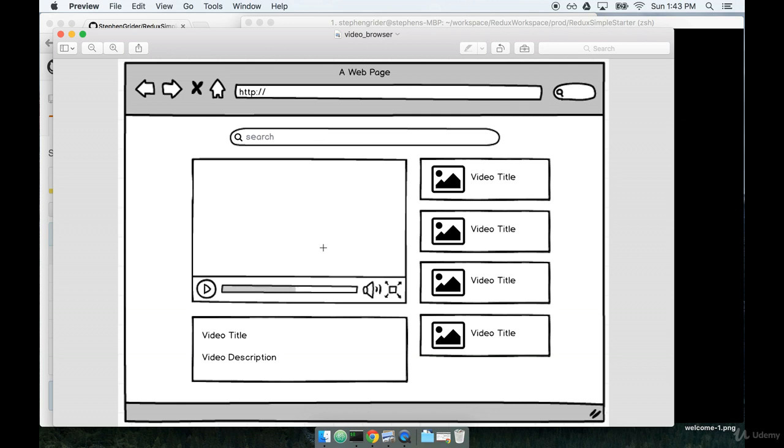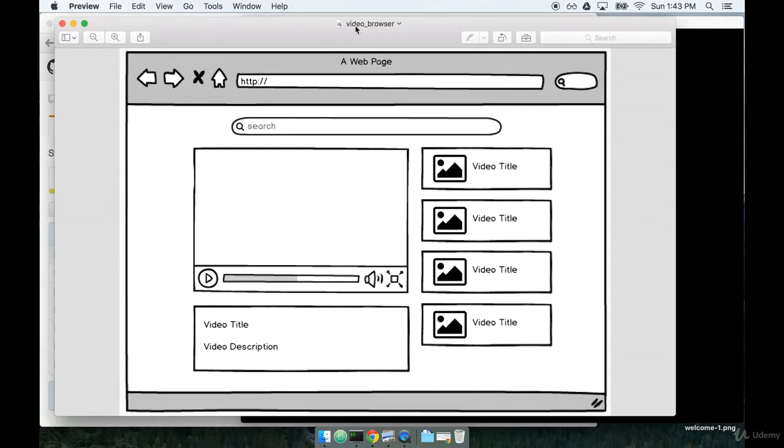We're not going to use any dummy data for this application. We're going to use the actual YouTube API. So this is going to be a fully functional React application that you can deploy if you want to. So with a better idea of what we're building, we're going to come back to this mock several times and talk about exactly how we're going to approach this project.